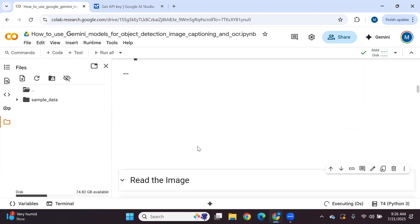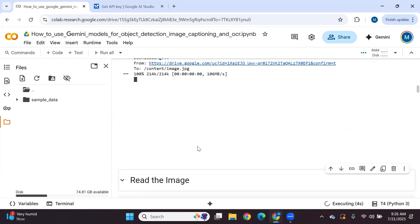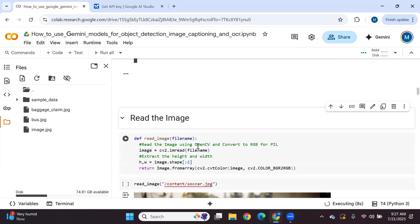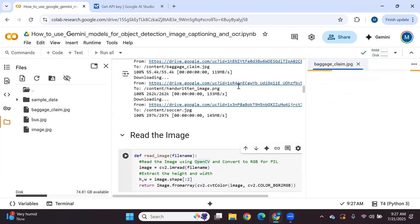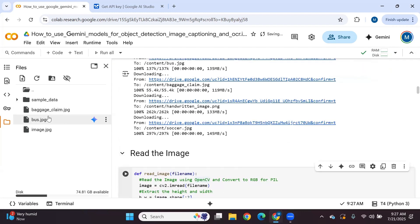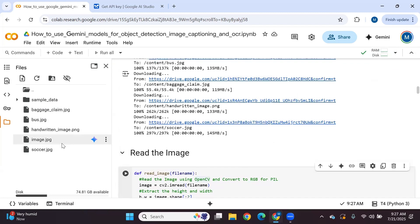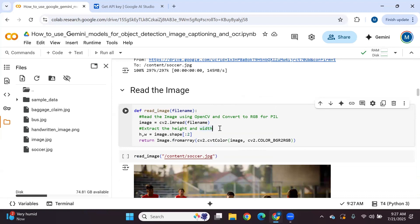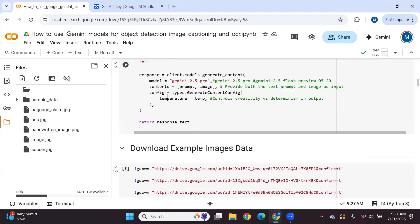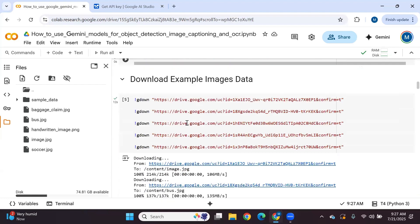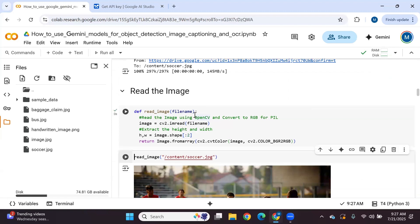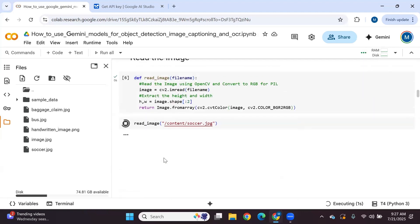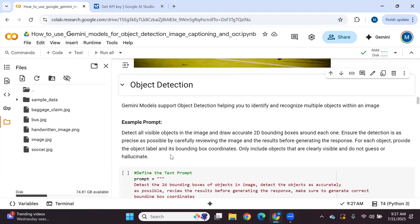Now we download some example images for testing purposes — downloading sample images from Drive directly into the Google Colab notebook. We have a Bengal claim image, a bus image, and an image of different players playing soccer. To display an image, you copy the file path and pass it to the display function using the Image library imported from PIL.